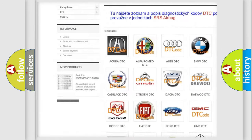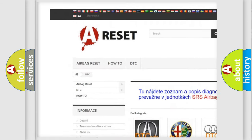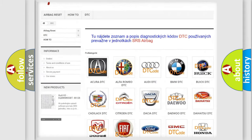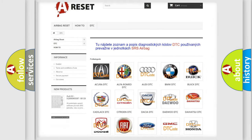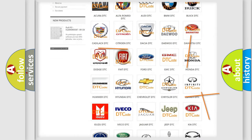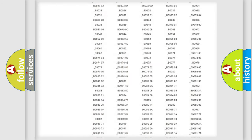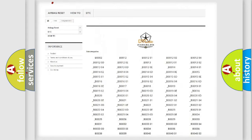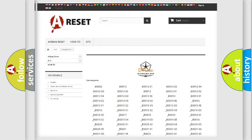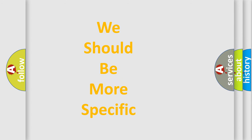Our website airbagreset.sk produces useful videos for you. You do not have to go through the OBD2 protocol anymore to know how to troubleshoot any car breakdown. You will find all the diagnostic codes that can be diagnosed in Chrysler vehicles, and also many other useful things.